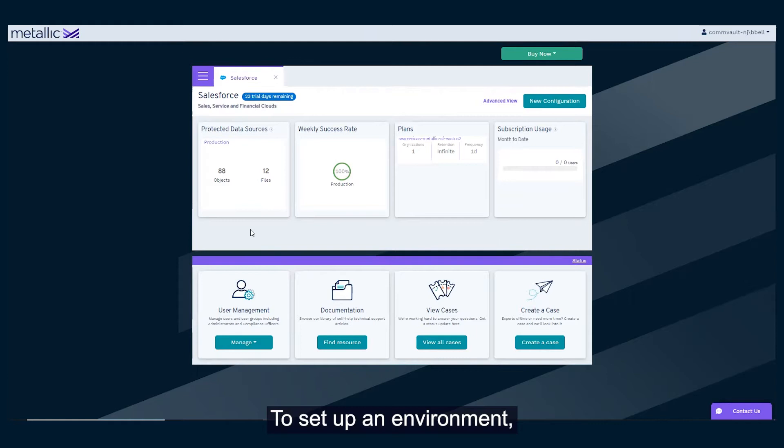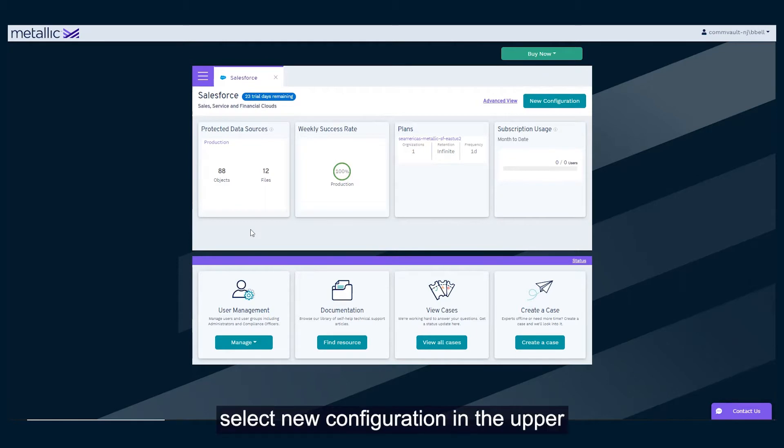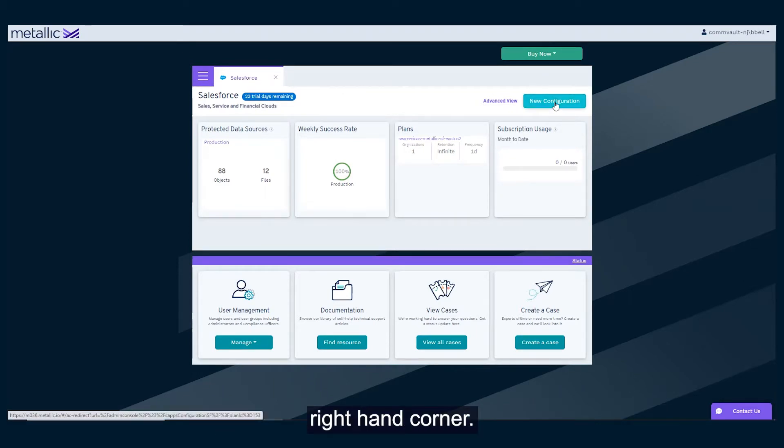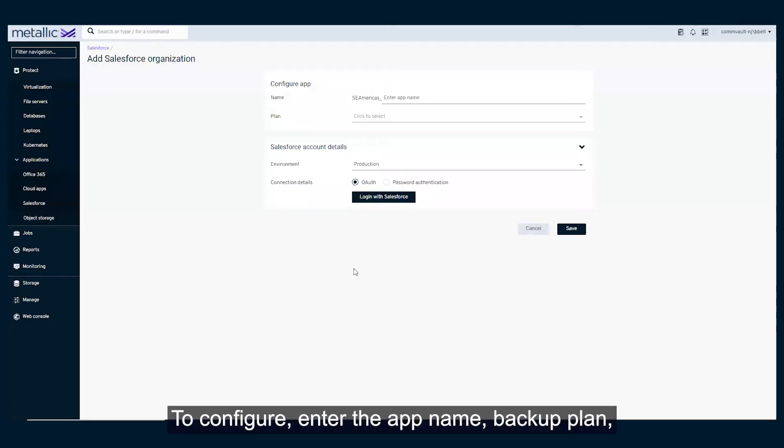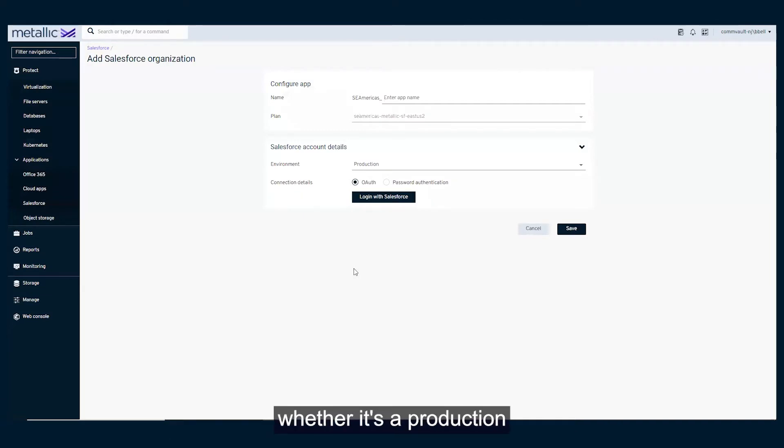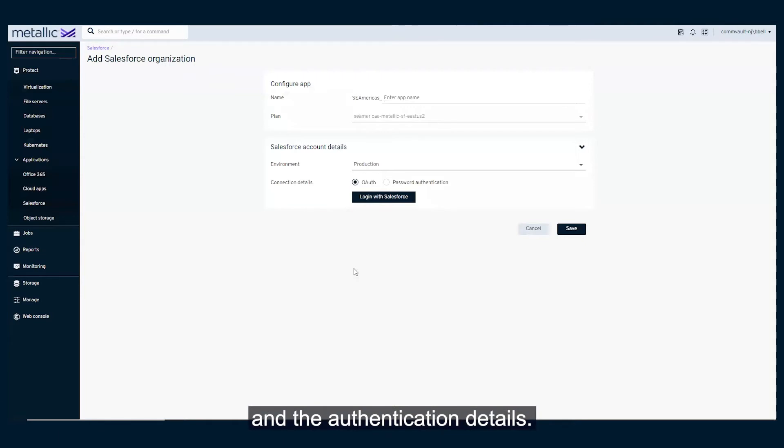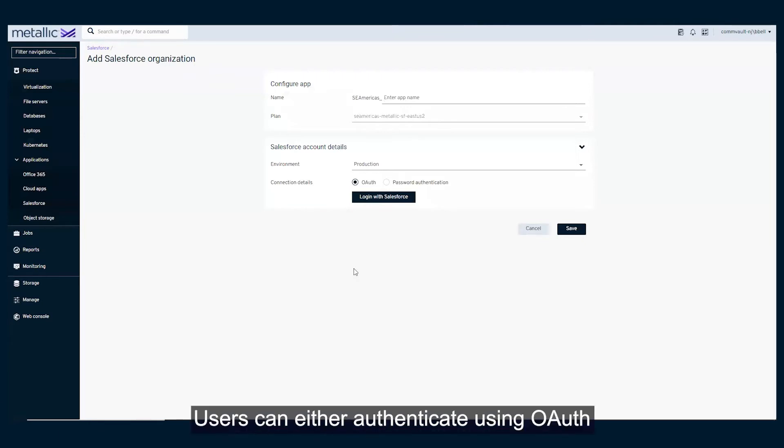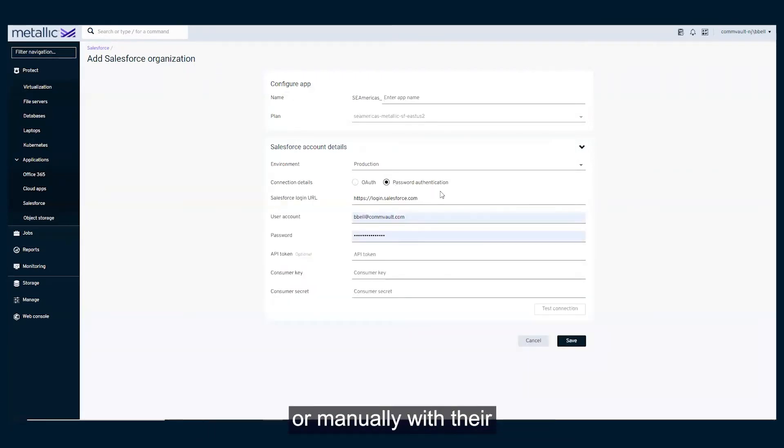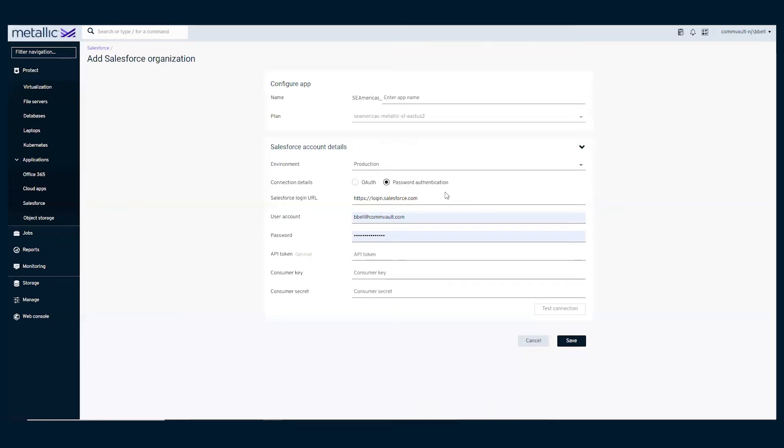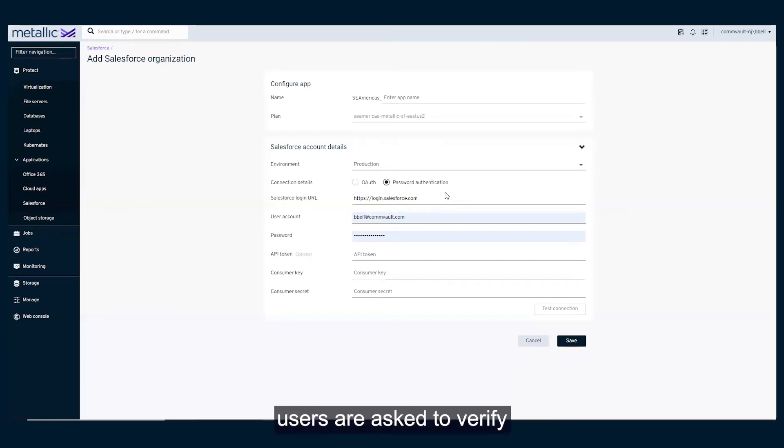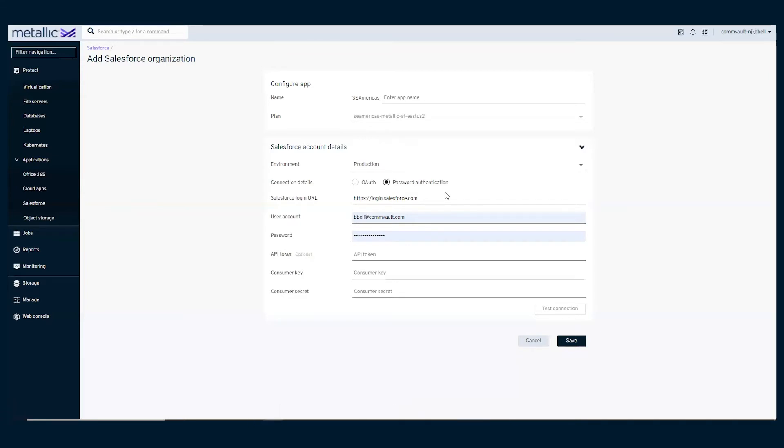To set up an environment, select New Configuration in the upper right-hand corner. To configure, enter the app name, backup plan, whether it's a production or sandbox environment, and the authentication details. Users can either authenticate using OAuth or manually with their account credentials. After authenticated, users are asked to verify their permissions completing the configuration setup.